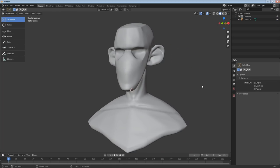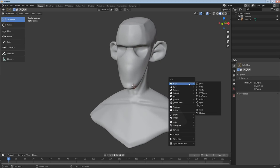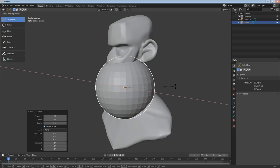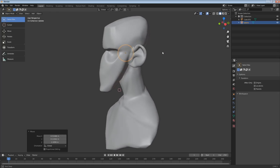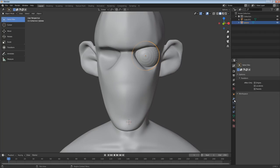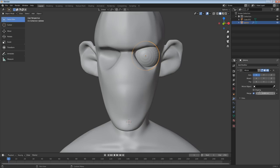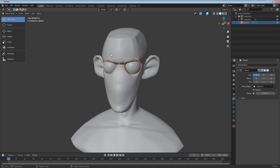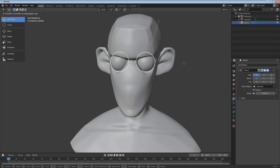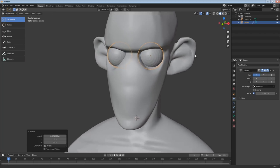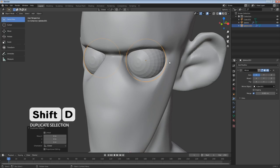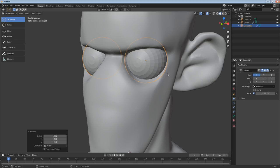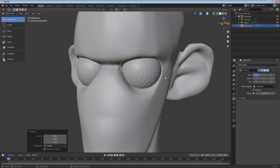Making the eyes is pretty simple — just add a sphere, rotate on the X-axis by 90 degrees, scale it down and place it. Add a mirror modifier. This time use the Mirror Object function and choose the head — that makes the eyeballs mirror across the center of the head. Move it inward to position correctly.